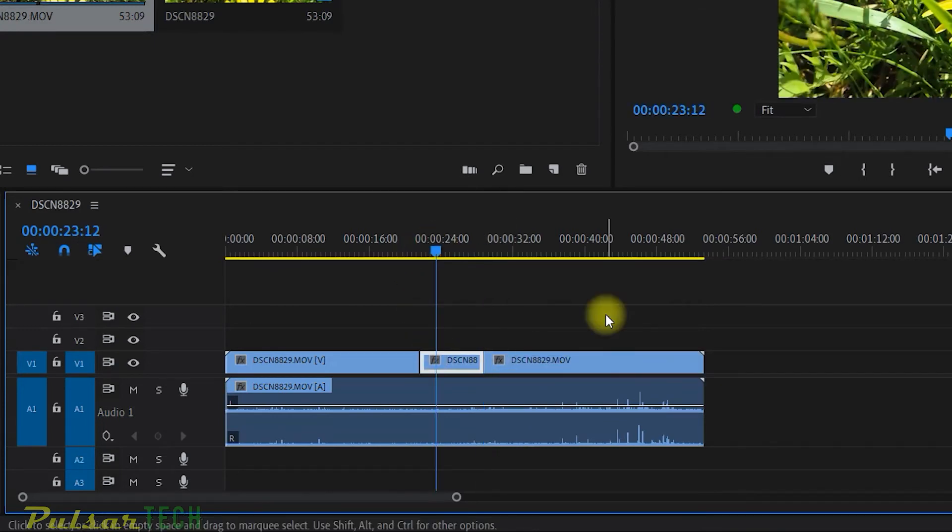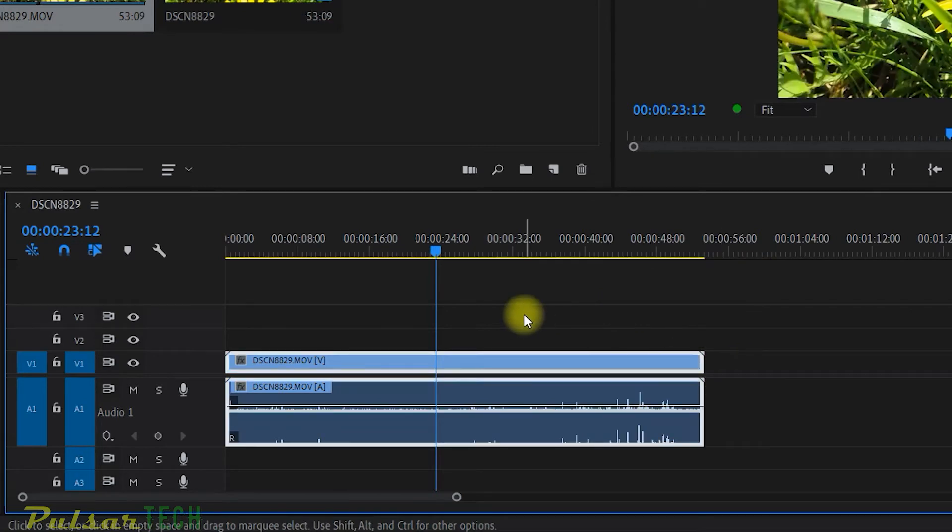Okay, let's just go back and reset it. Okay. Now as you can see, if I highlight it, it highlights both tracks.